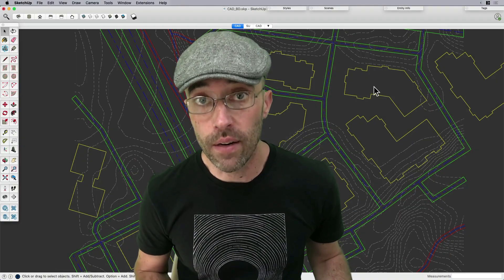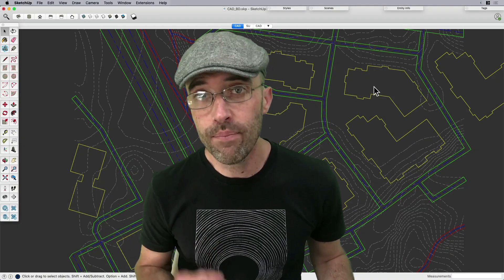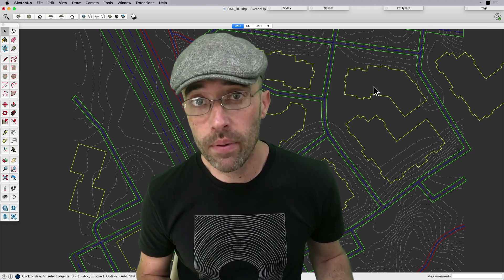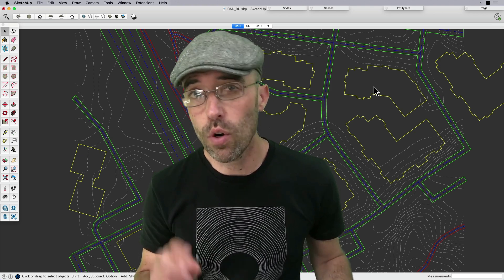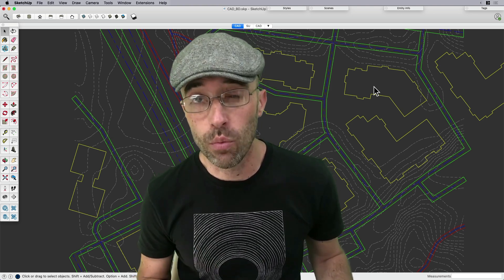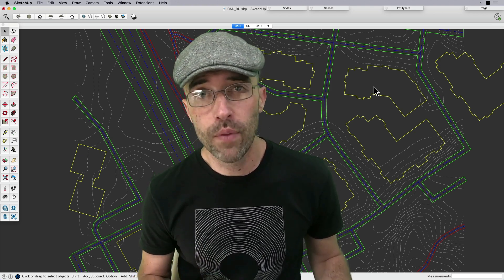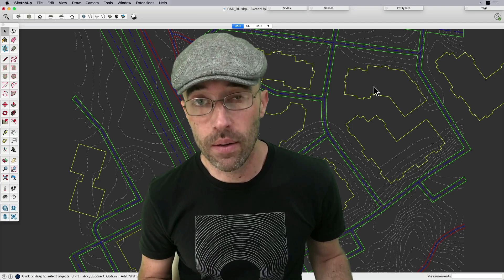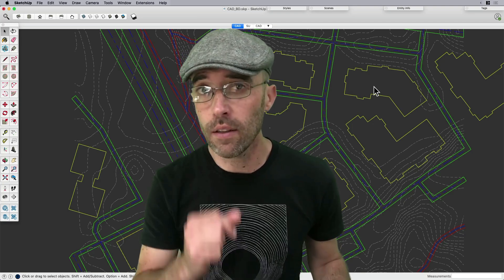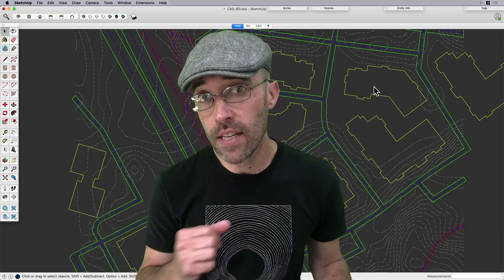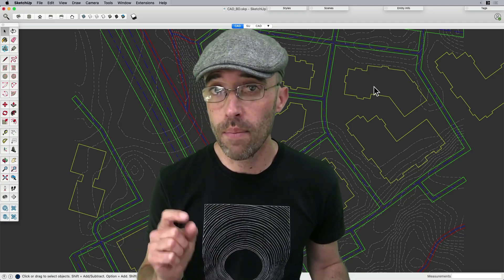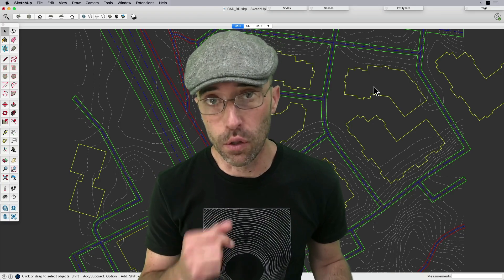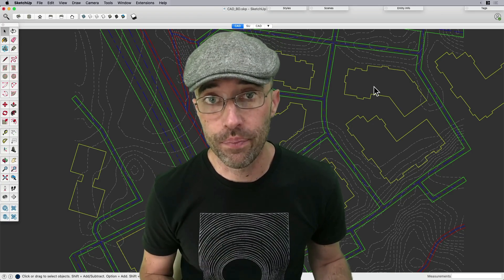Hey, everybody. Eric here. And today, we're going beyond SketchUp Desktop to do a couple of things: firstly, work with an imported CAD file, and secondly, look at a couple of extensions that are going to make working with that CAD file a little bit easier.